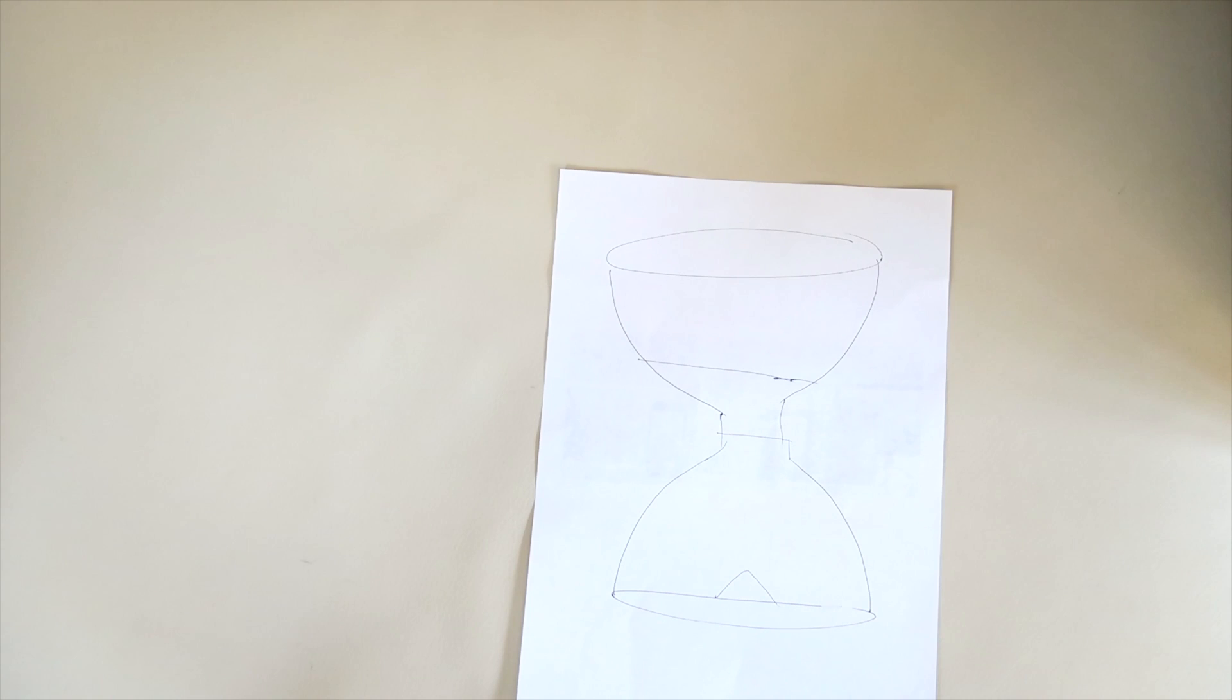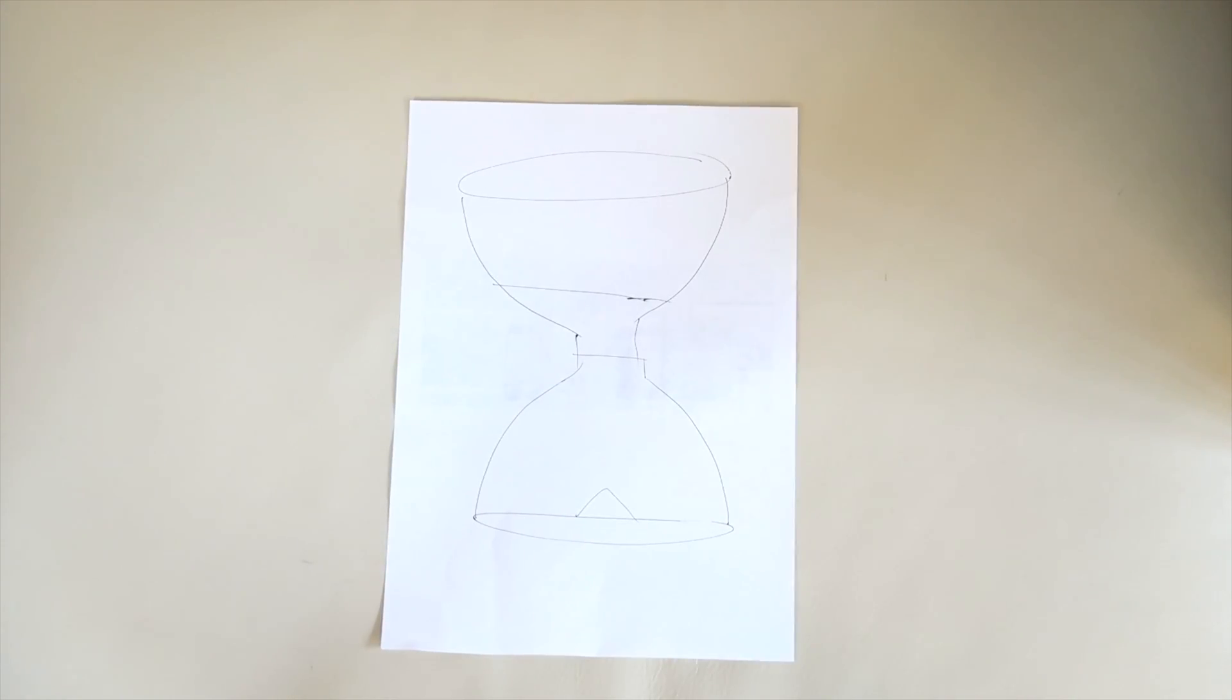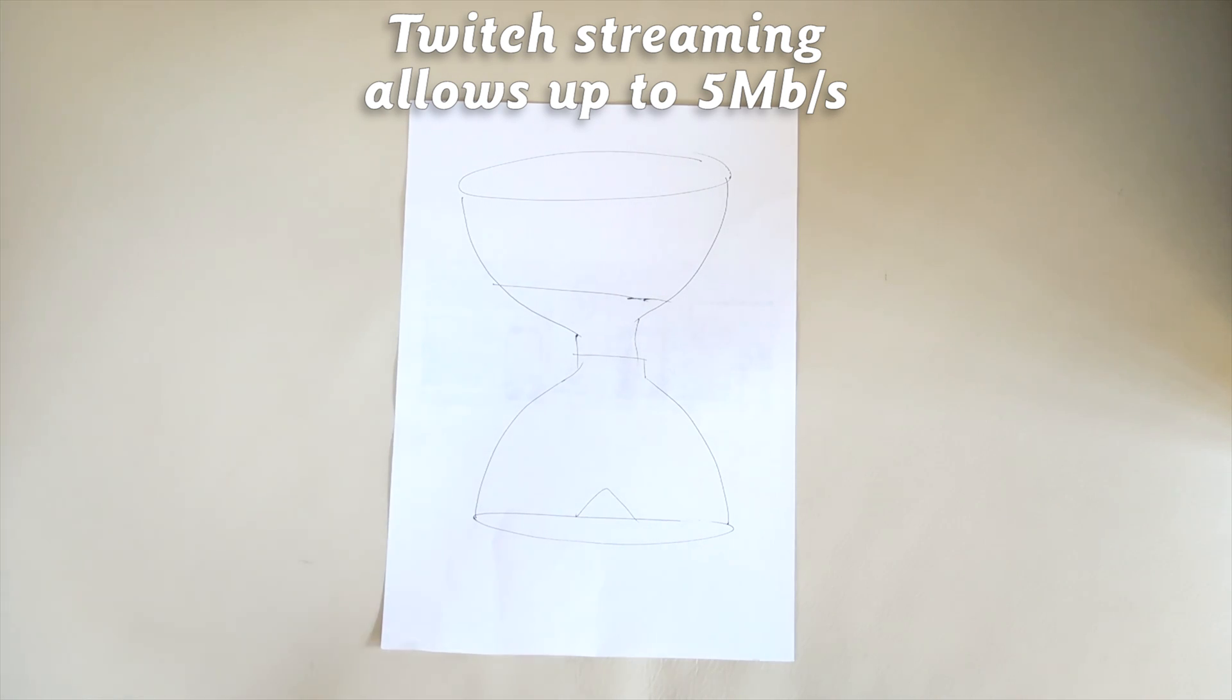So I worked out a way of actually getting half-decent internet that would even allow me to stream onto Twitch, and I'm going to show you what I did.